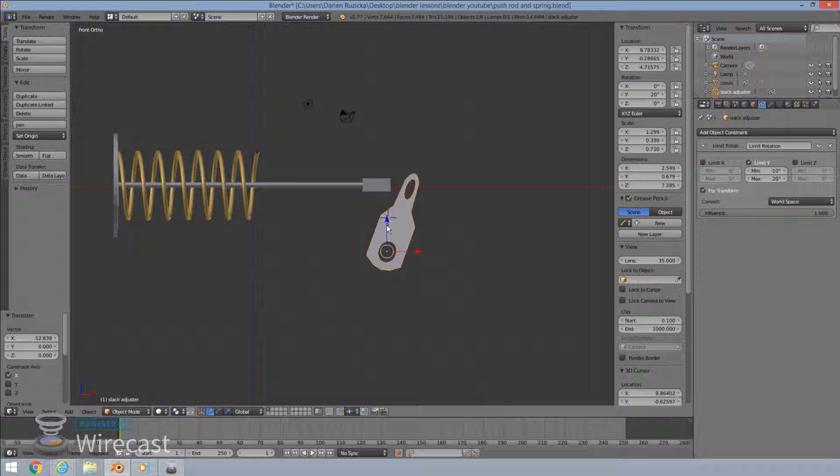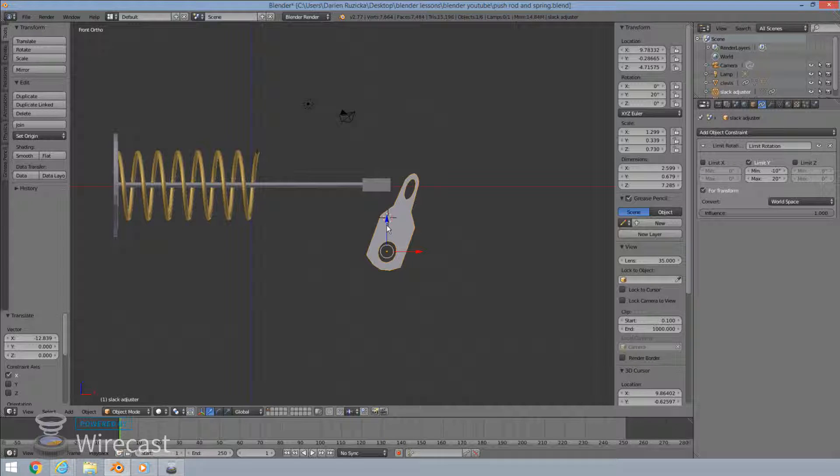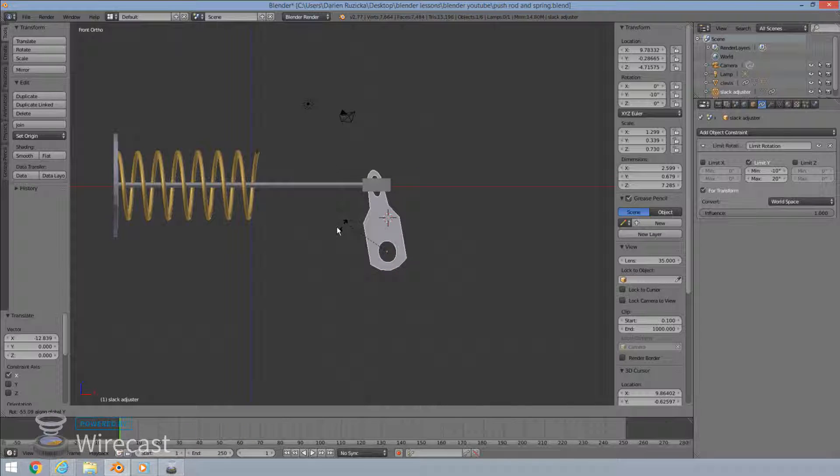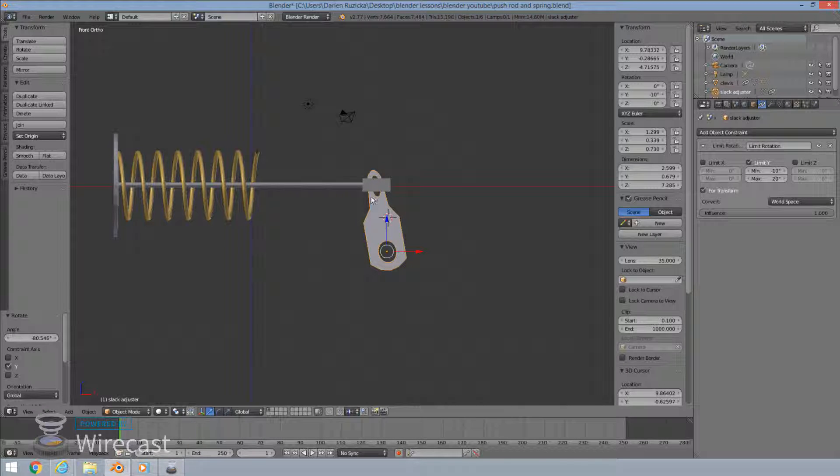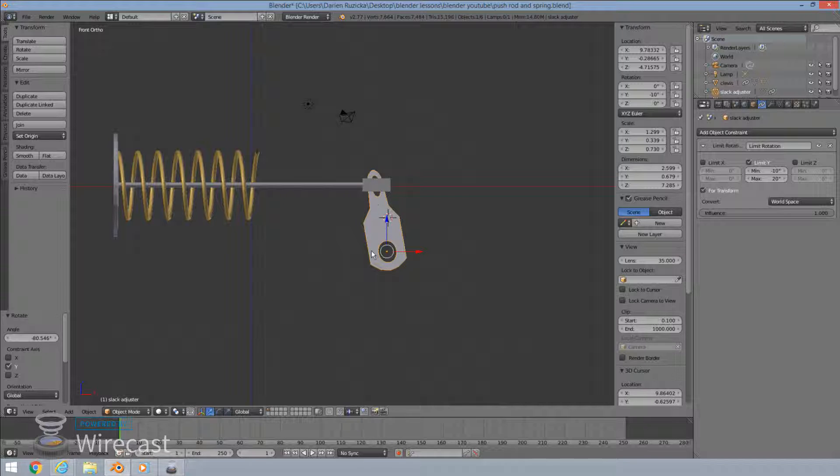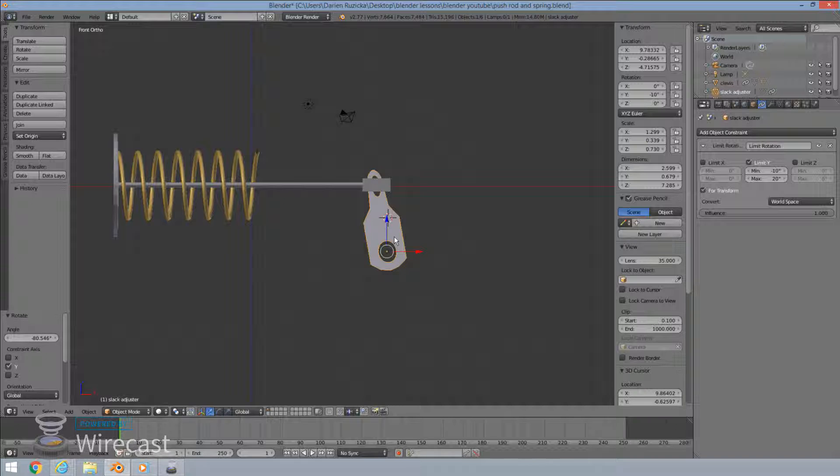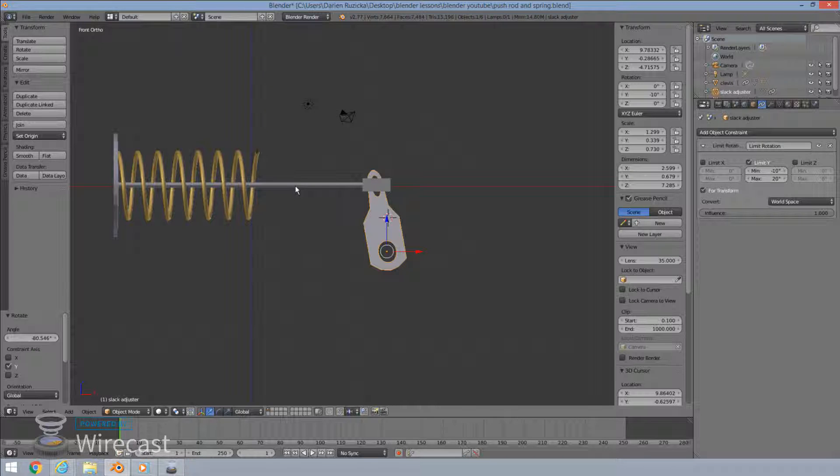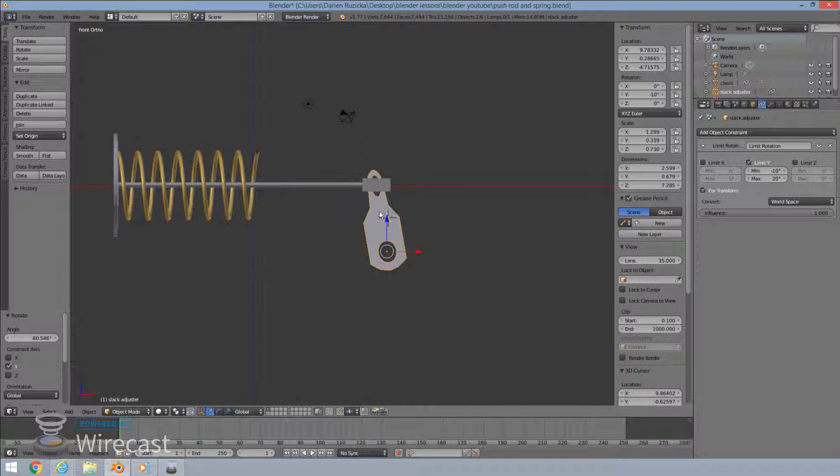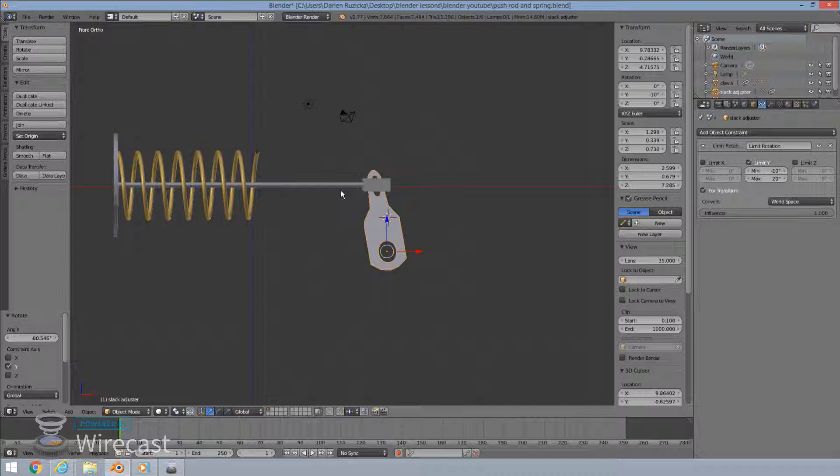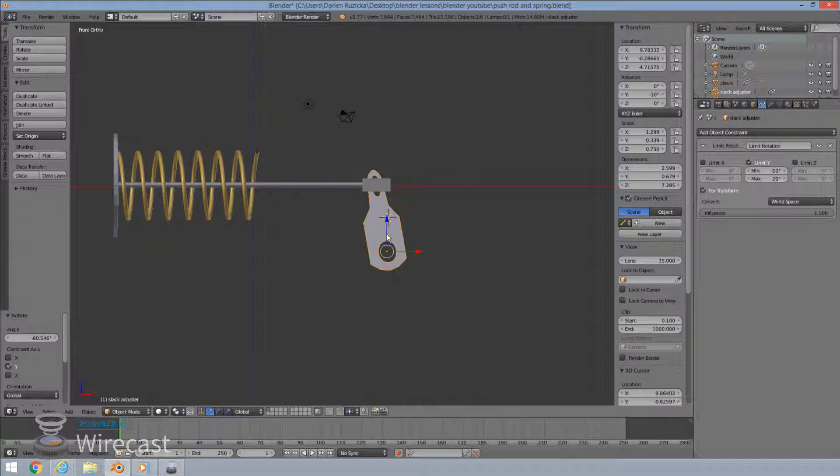so now we're going to apply our transformation constraint. So the two of these items move together as if there is a pin, a pivot pin, locking them into place. Now the way the transformation constraint works is you want to apply it to the object getting modified. Which in this case, the one that's getting modified or getting controlled is the slack adjuster. Because when this push rod moves, it applies that force to the slack adjuster. And that's what makes the slack adjuster rotate.